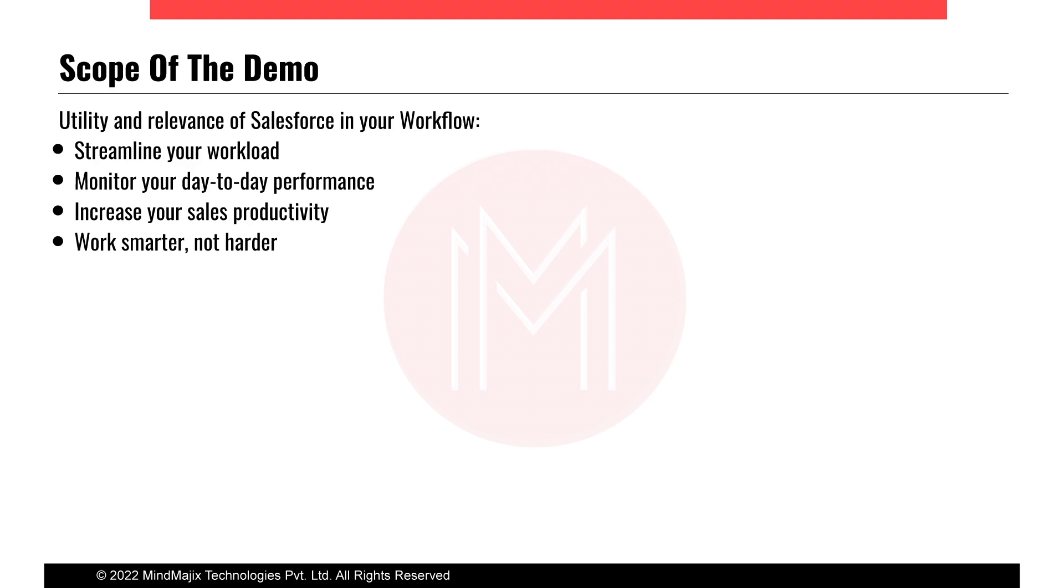With Salesforce, it's all real time. Once you update it here, it is automatically updated on the Salesforce cloud and anyone within your team or anyone you have allowed access to can access your updates and reports.